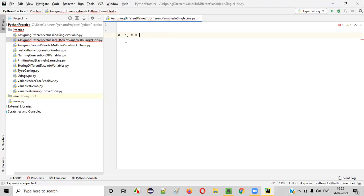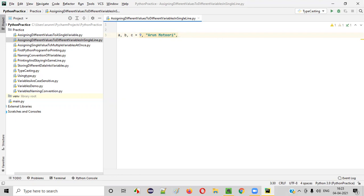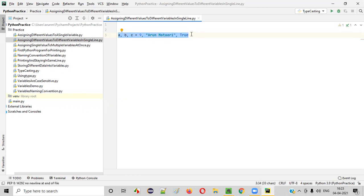Now to these three variables I will assign different values. So for the first variable A I will be assigning the value 9. To the second variable B I am assigning some text, my name Arun Motori. And to the third variable after comma I will be assigning some boolean value, true. So here in a single line we created three variables and to these three different variables we assigned different values. Everything happened in a single line.